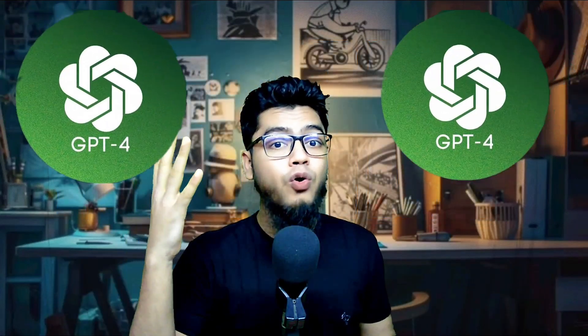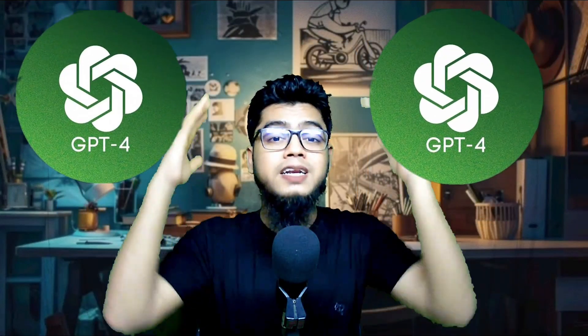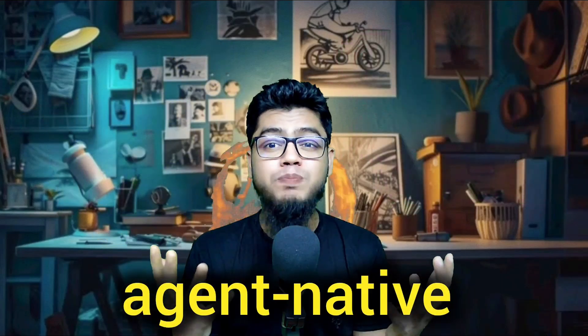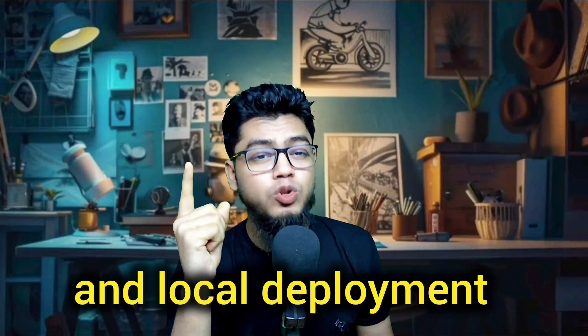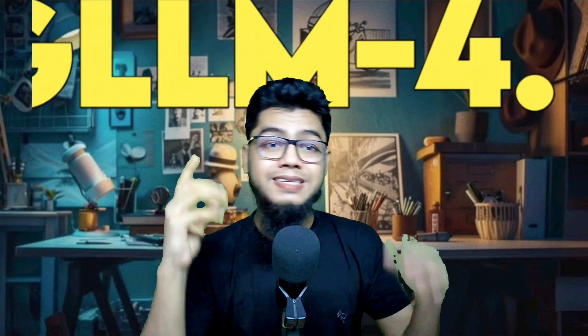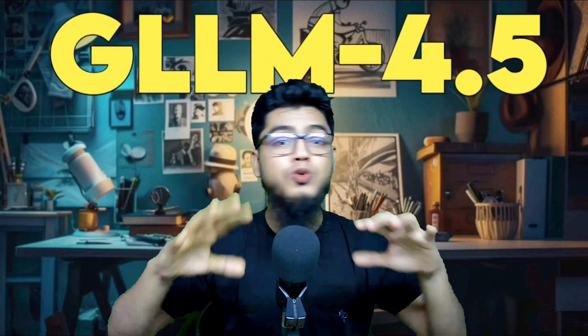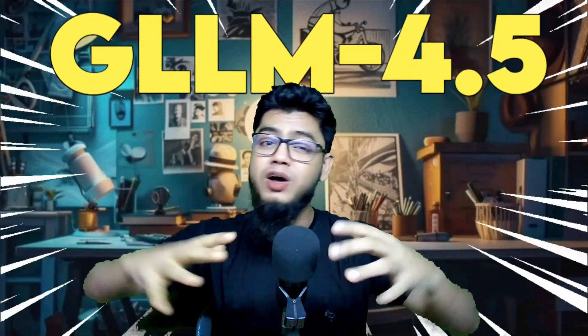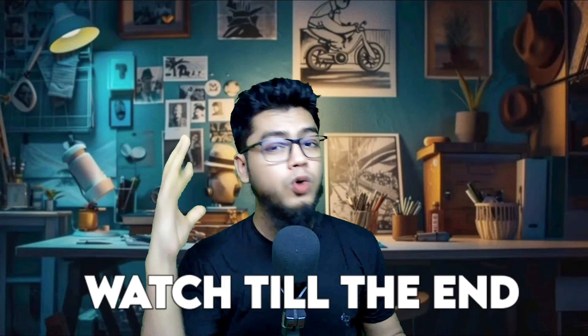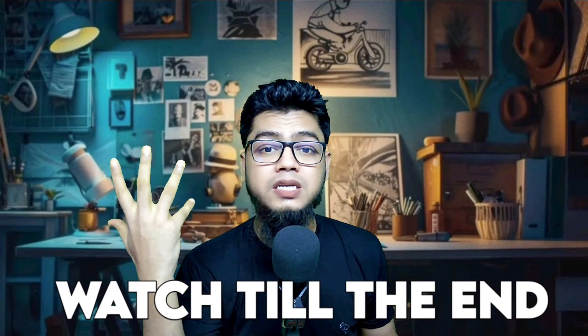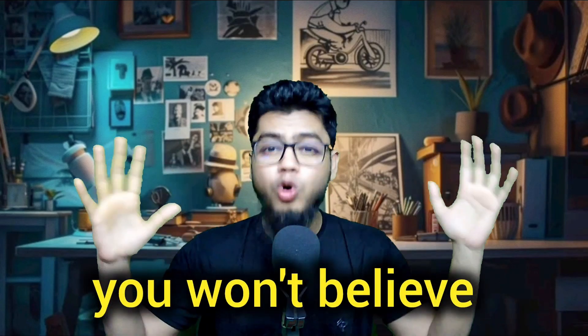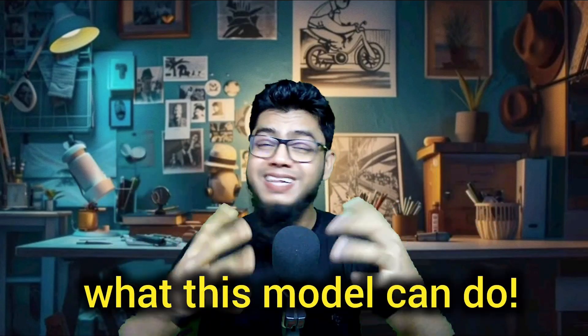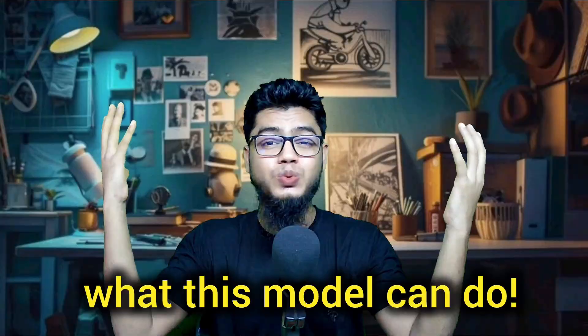Forget GPT-4, China just dropped an AI monster. 355 billion parameters, free APIs as a native power, and local development. GLM 4.5 is shaking the whole game. You won't believe what this model can do.